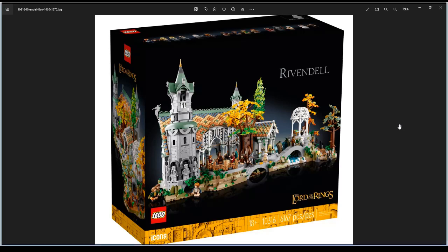So here we have it, after an epic teaser from yesterday it's now official - LEGO Lord of the Rings is back. We have it in the Rivendell set, set number 10316, 6167 pieces, icons collection.